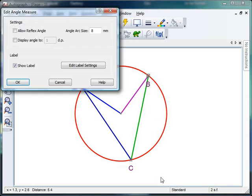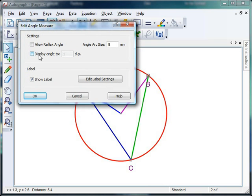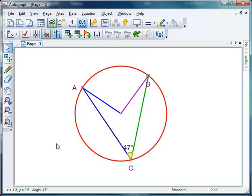Perfect. Give that a click. I'm going to go to angle to no decimal places, and I'm going to change that arc size just to make it nice and big. And everything else looking good. Click OK. Perfect. 47 degrees.